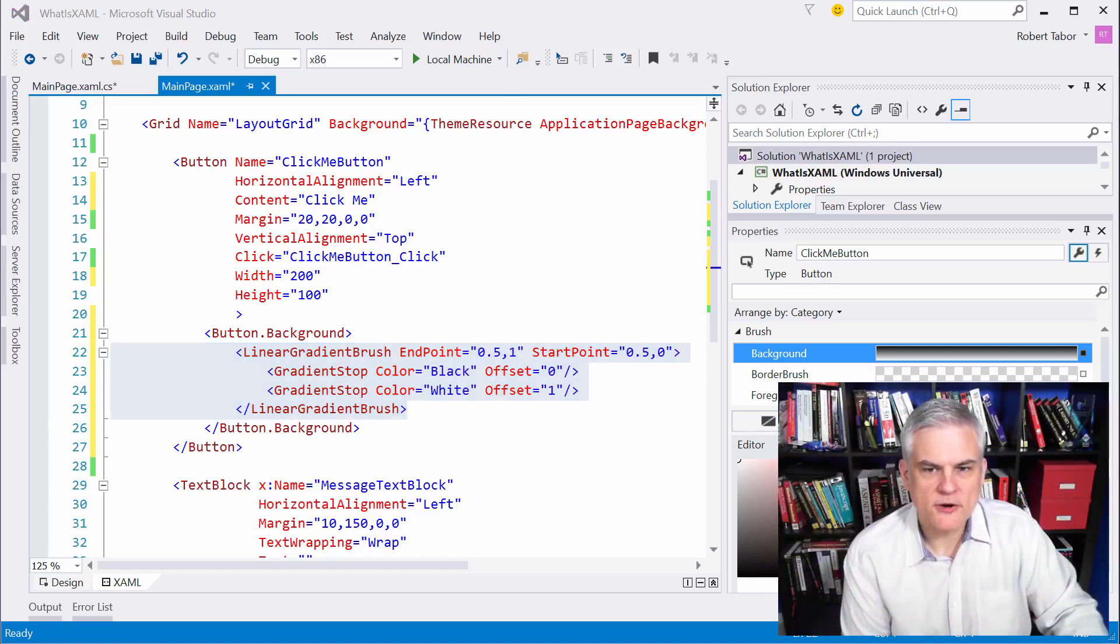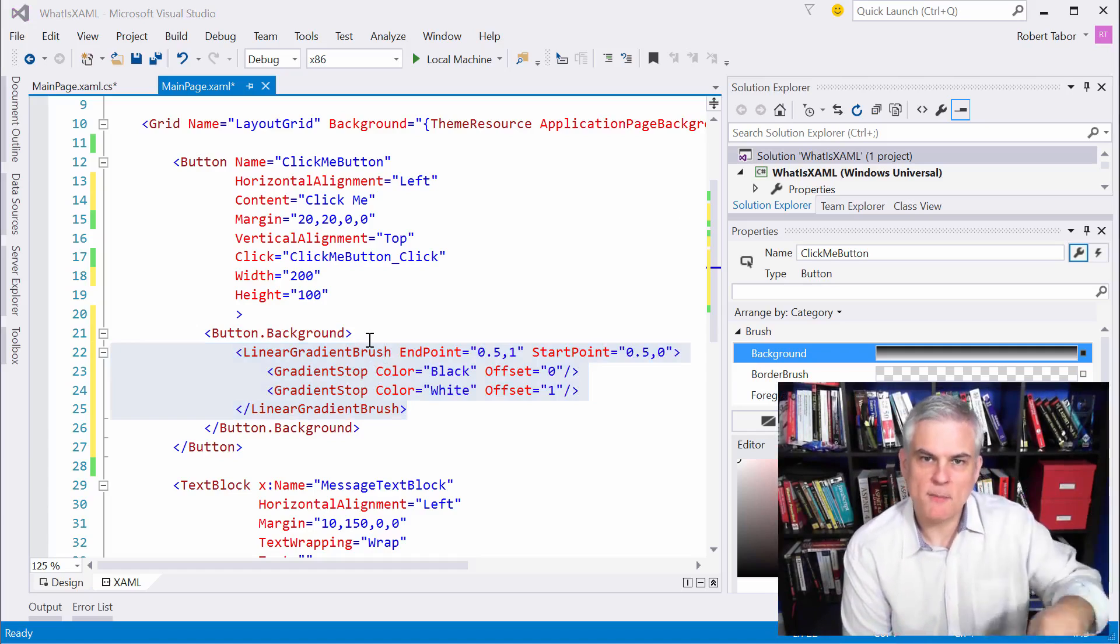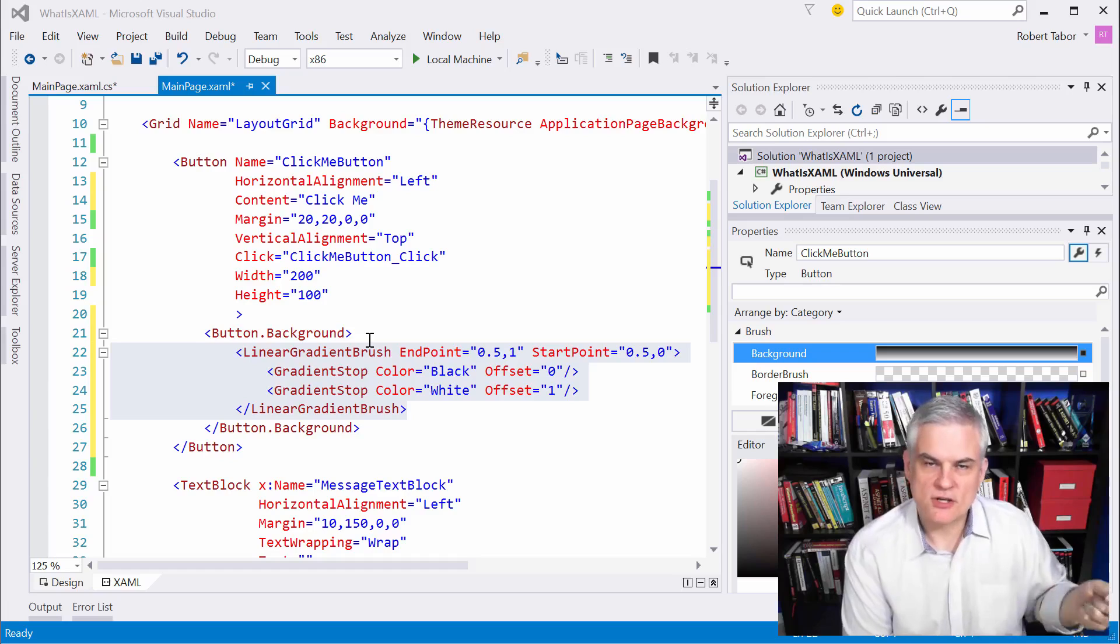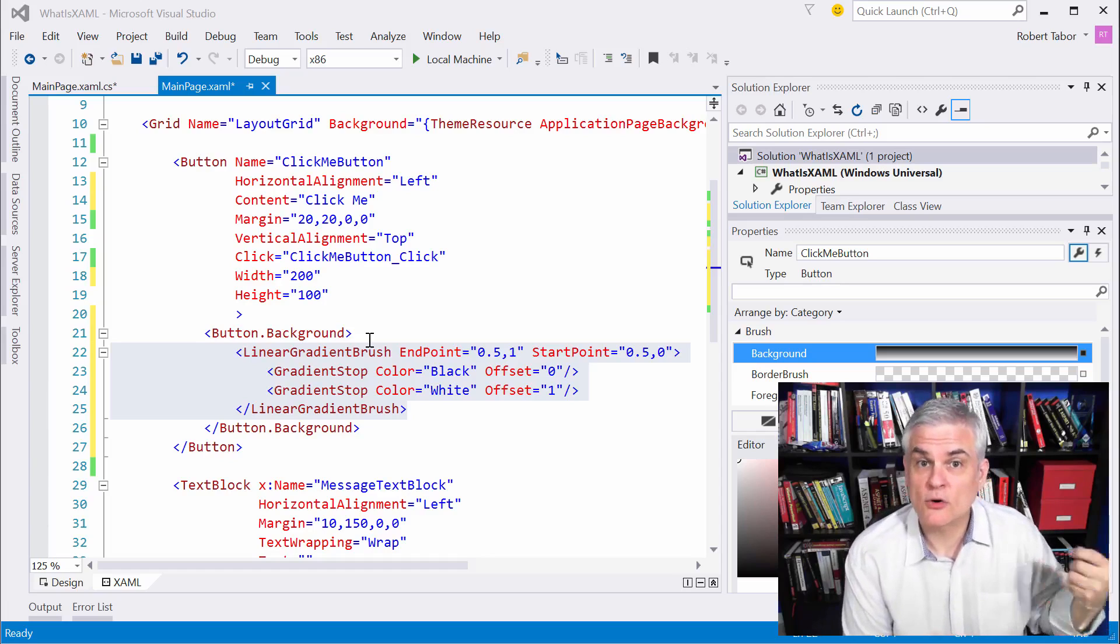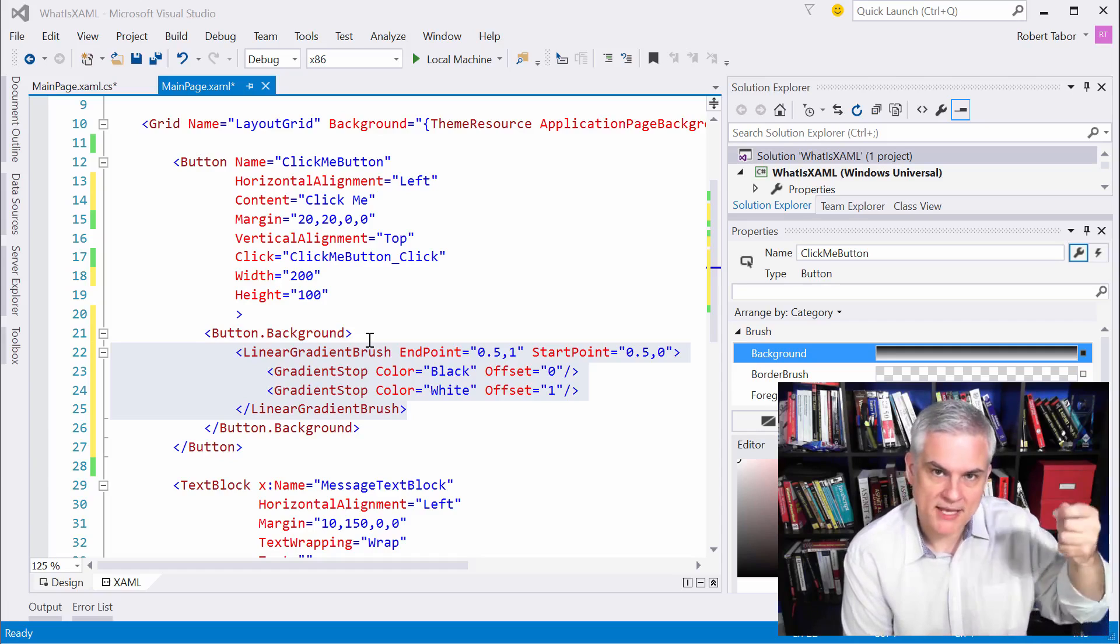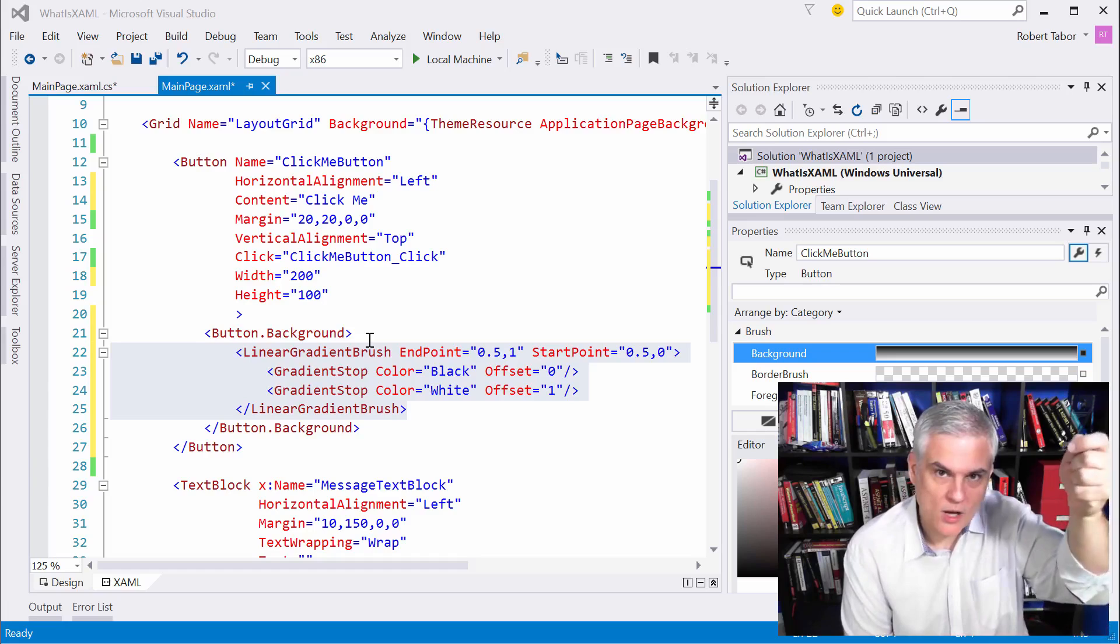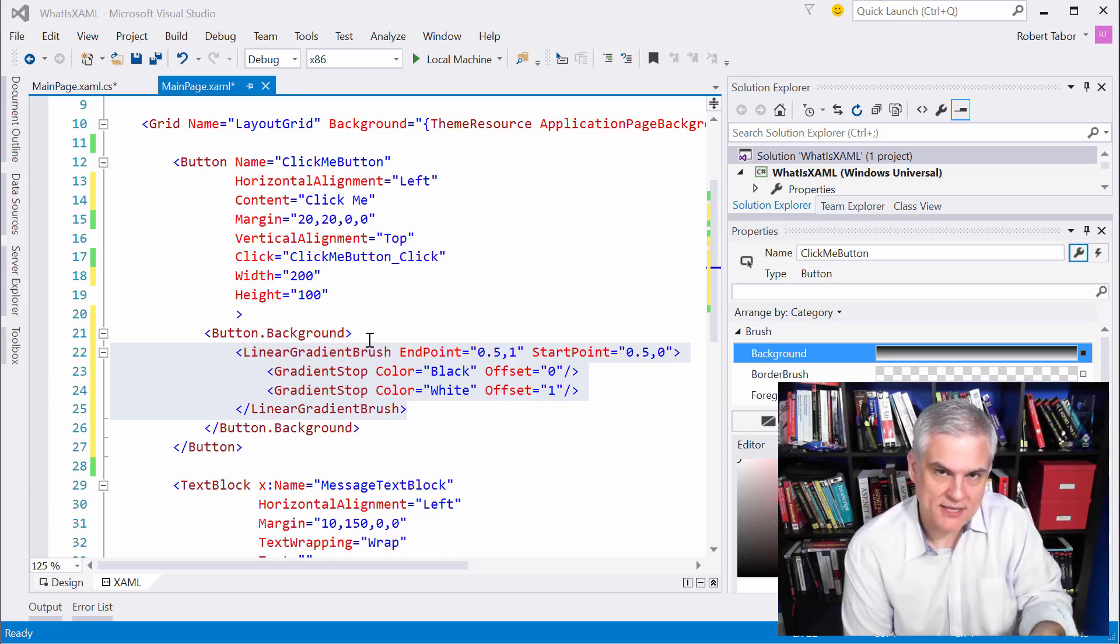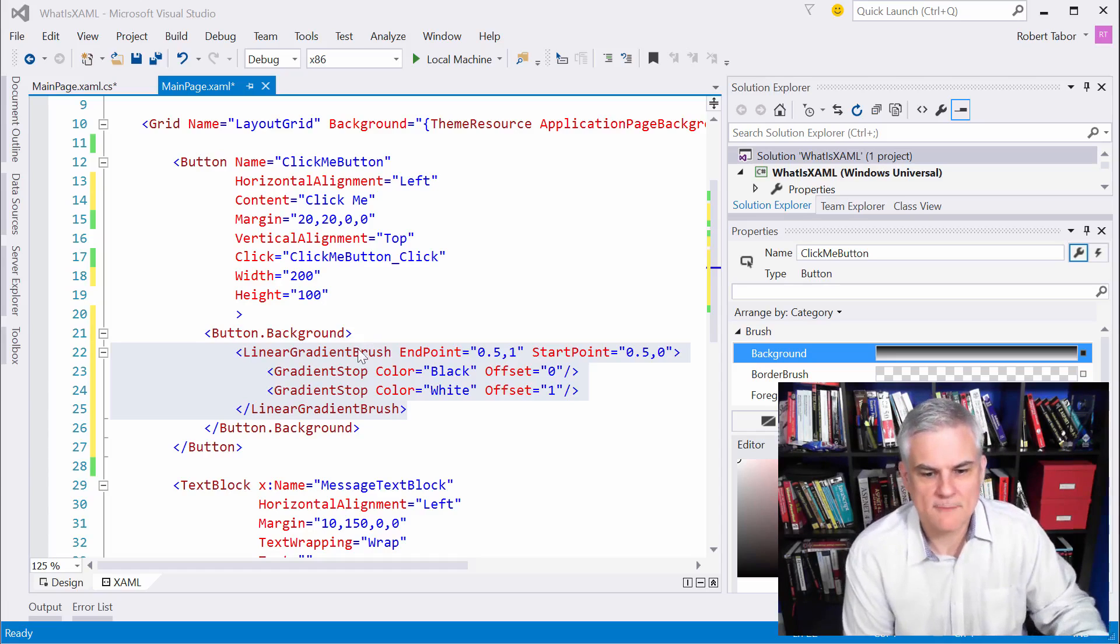Your intent is to give it some additional XAML inside of that property element syntax that will define the values for this complex property. Now, what is a linear gradient brush? It's simply just kind of like a paint brush. Whenever you see the term brush, you're thinking about color or colors. In this case, we're looking at a paint brush that can paint a color starting at the top of the wall at black, and by the time we paint the bottom of the wall, it'll be white.